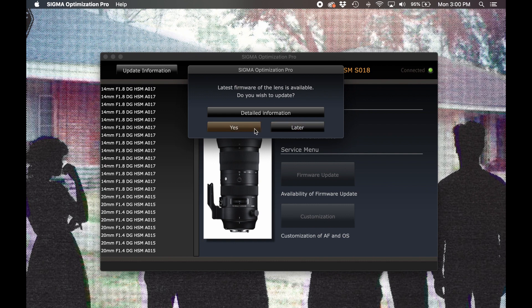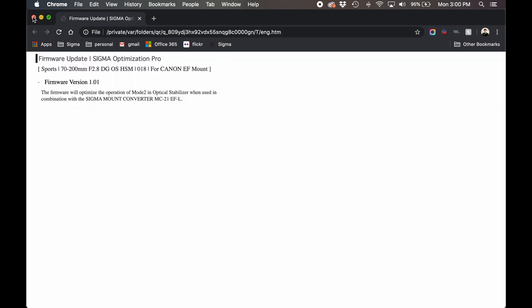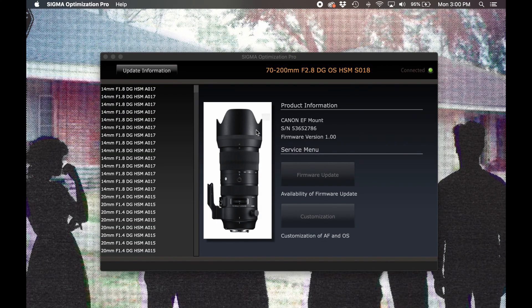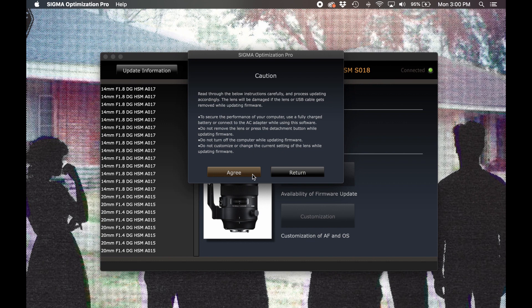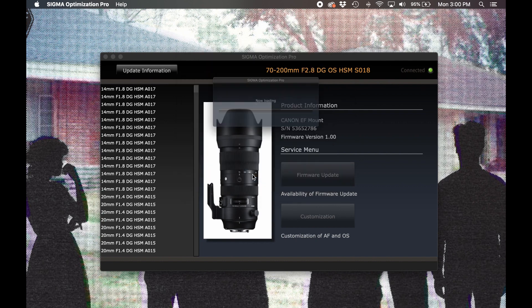If you'd like to see what changes this most recent firmware version effects, you can see a detailed listing by selecting detailed information. Once we're ready to update, simply go ahead and select yes. Once you do, Optimization Pro will caution you not to disrupt the connection while the firmware update is in process. It's important to remember that we're essentially rewriting the operating system to the lens here, and if we were to interrupt the process, the lens may not be able to communicate with other devices. So ensure your computer has a steady and reliable power supply and internet connection and select agree to continue.